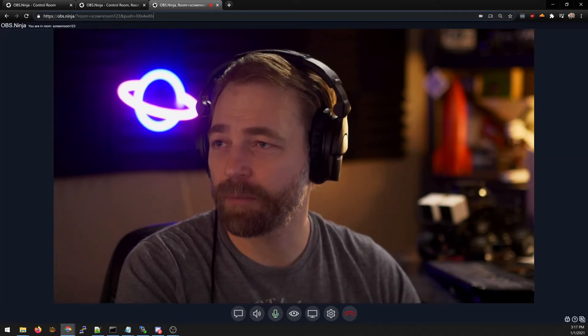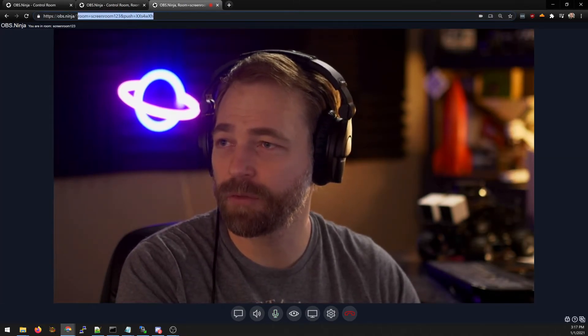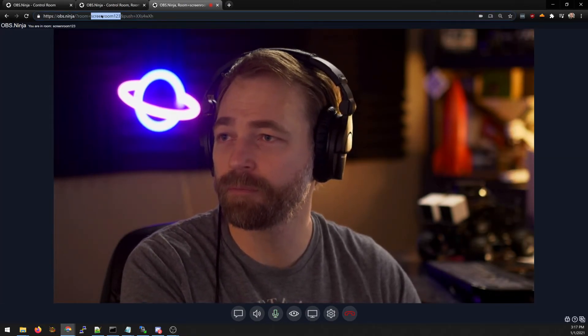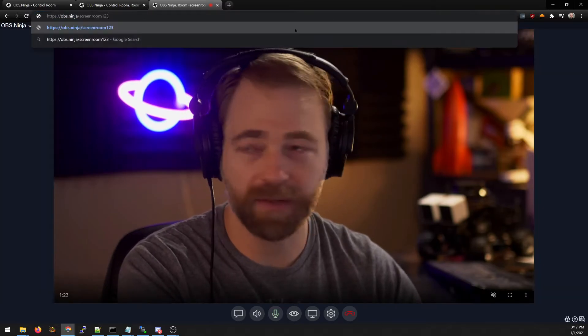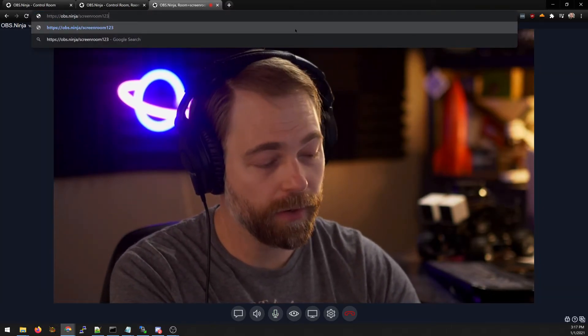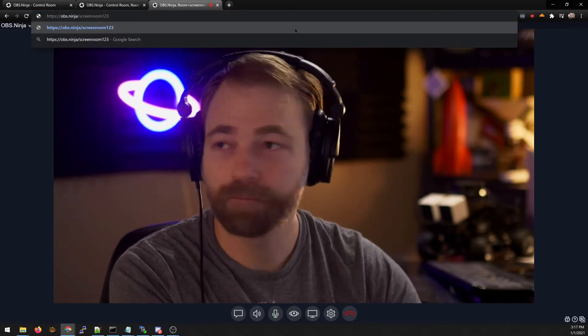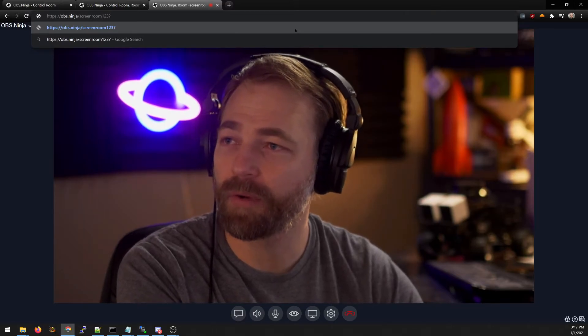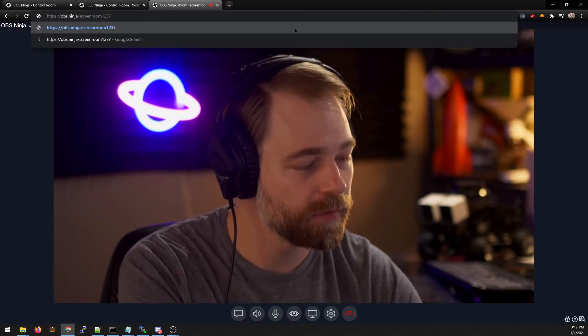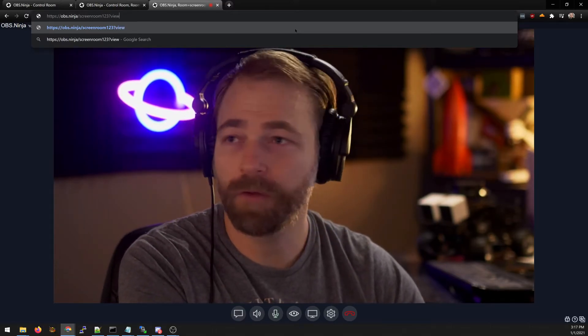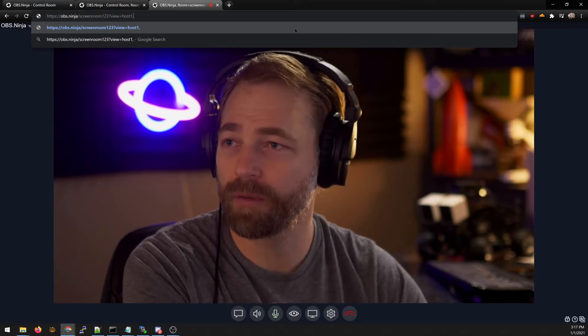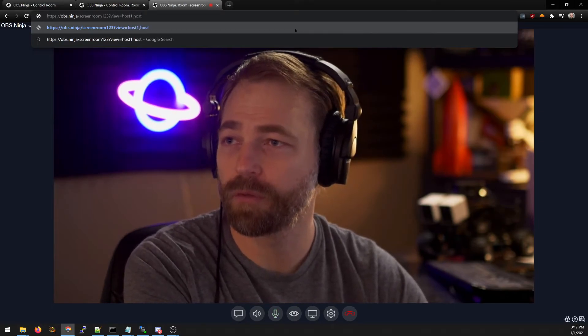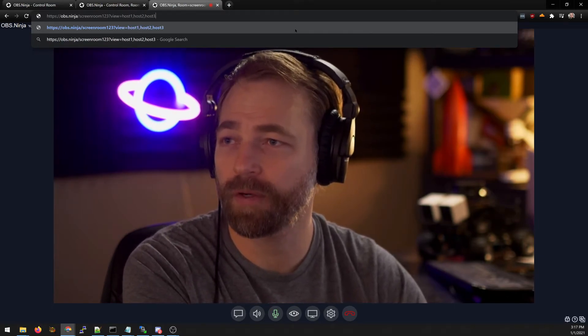So for example if you invite the guest to the screen room maybe you want to make a link like screen room and you want to call it view equals host 1 host 2 host 3.